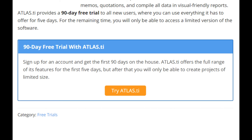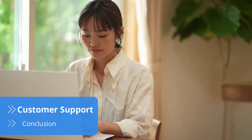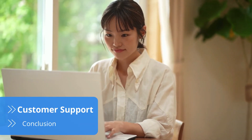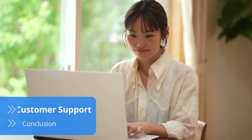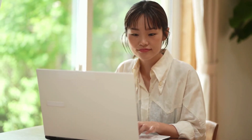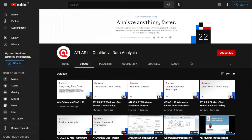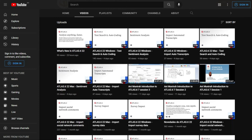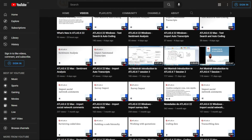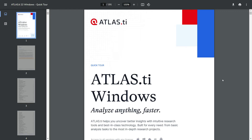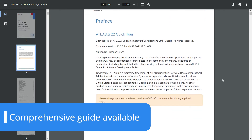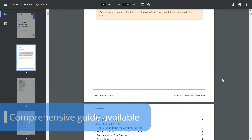Even though Atlas.ti is intuitive, it offers so many features that it can be overwhelming. Fortunately, there are a lot of tutorials explaining how to use the software. In addition to various video tutorials, there's also a 190-page guide explaining everything that Atlas.ti has to offer.